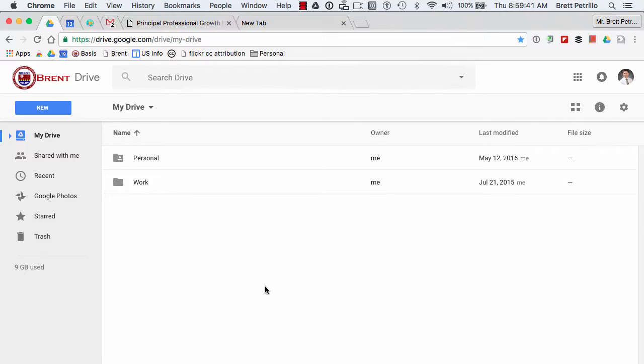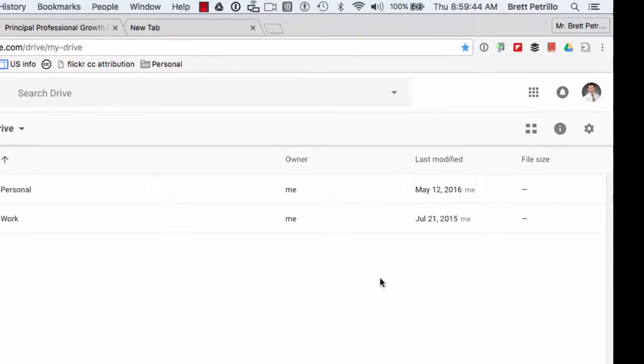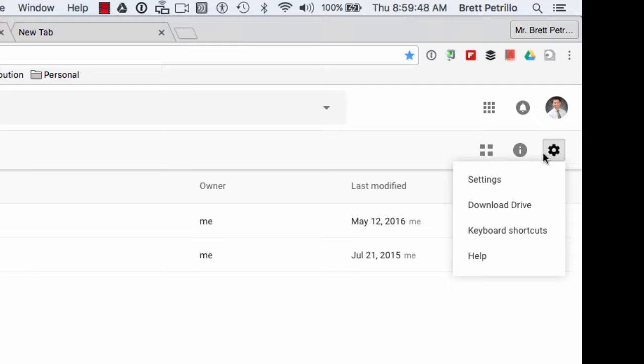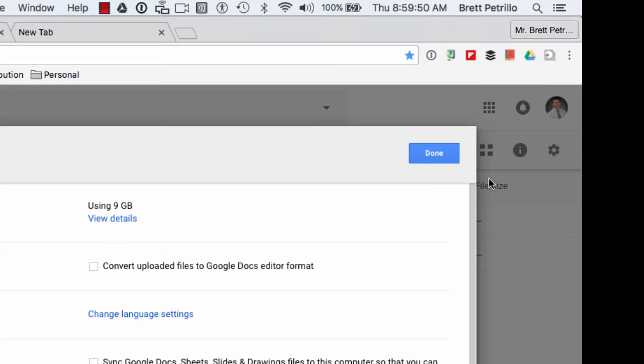What you need to do is get into your drive first of all and then head over here to the little more options button and click on settings.